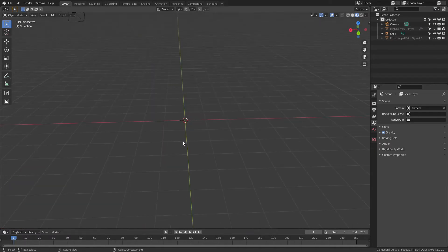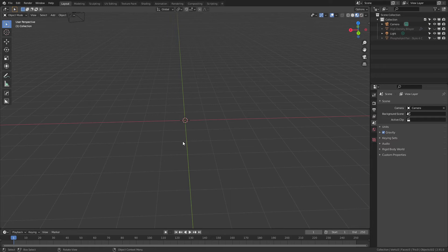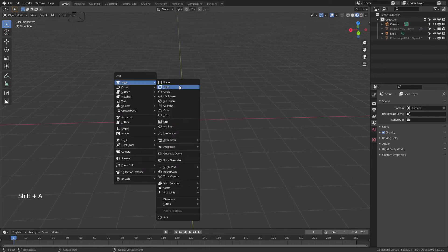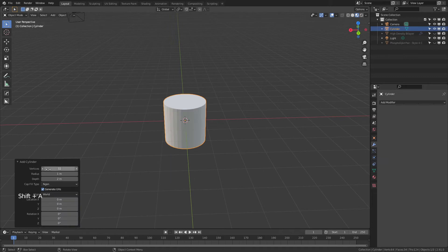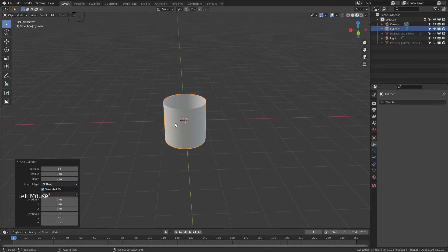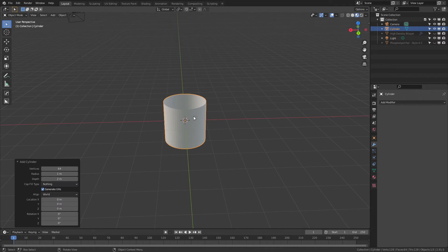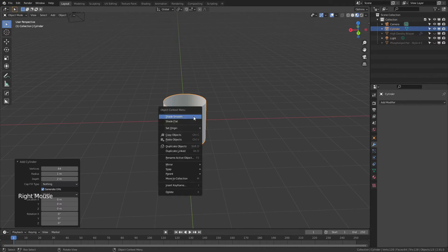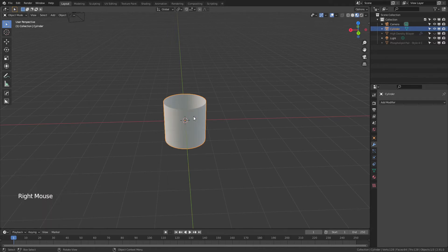We're going to start by making a transmembrane protein, or a simple channel protein. I'm going to hit Shift-A, add in a cylinder, and I'll change some of the default options. So instead of vertices at 32, I'll change this to 64, and instead of cap fill type as ngon, I'm going to change to nothing. You can see we have a hollow cylinder. I'll right-click on the cylinder, Shade Smooth,